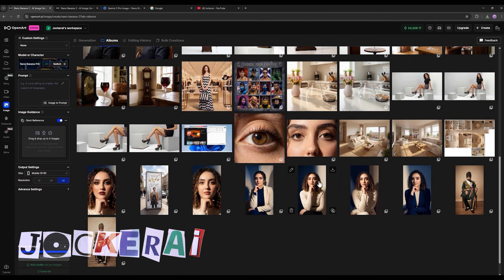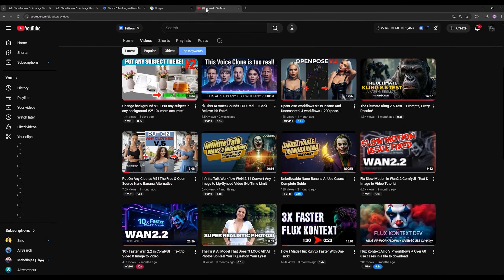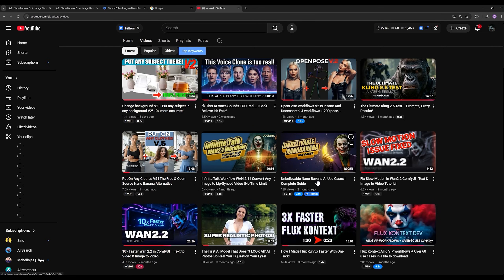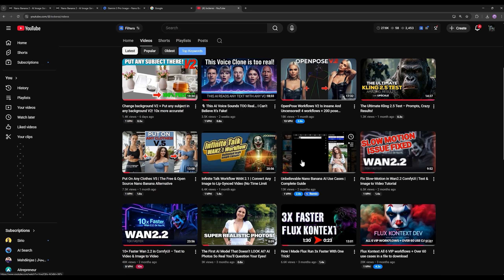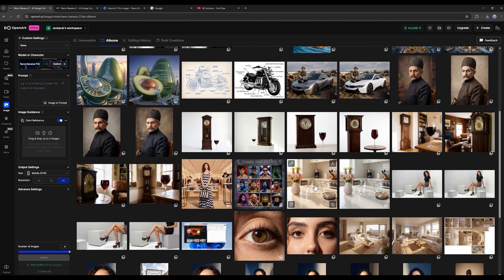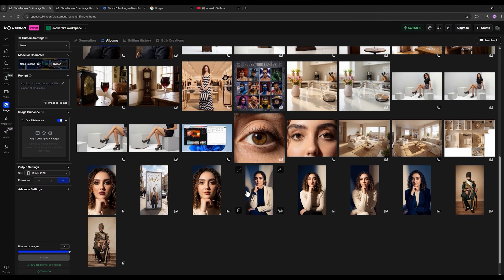Nano Banana Pro has countless use cases and I'm not going to repeat all of them here. If you want the full list, you can watch my previous video about Nano Banana where I covered more than 50 use cases in a one-hour deep dive. Every single one of those use cases also applies to Nano Banana Pro, but now with much higher quality and accuracy, so I won't repeat them in this video.